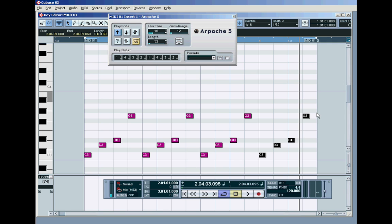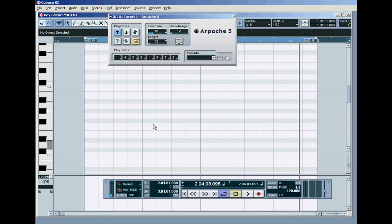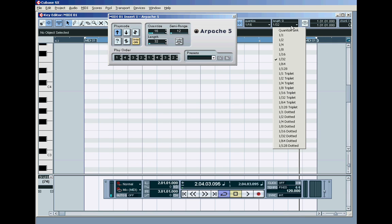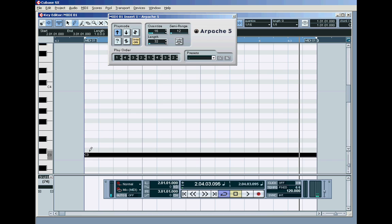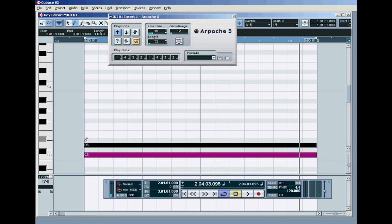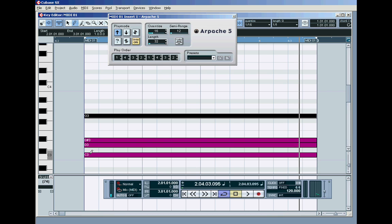Well, that's putting all these little individual notes in. What I can do is just set this to a full bar length for the quantized length and just put in my root with the pencil tool. Just put in my root, my second, my third and my seventh. And let the arpeggiator do the stepping. One, two, three, four. One, two, three, four.